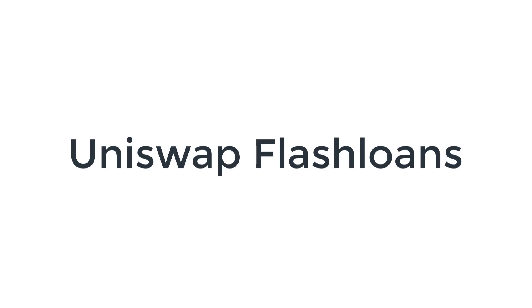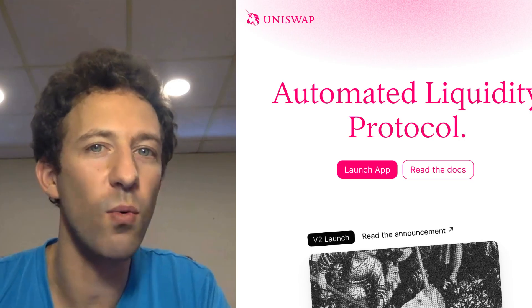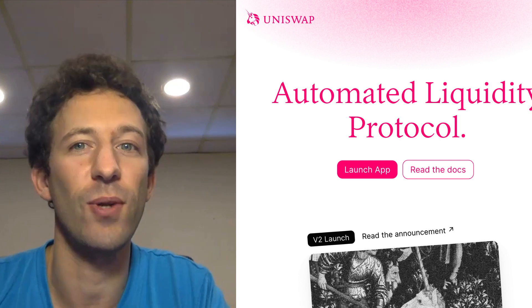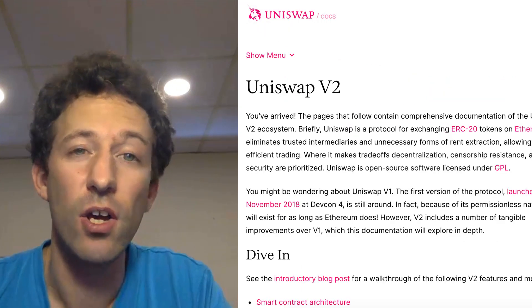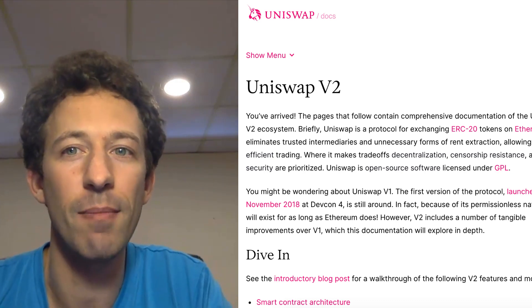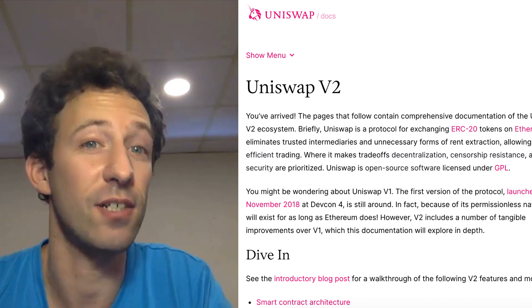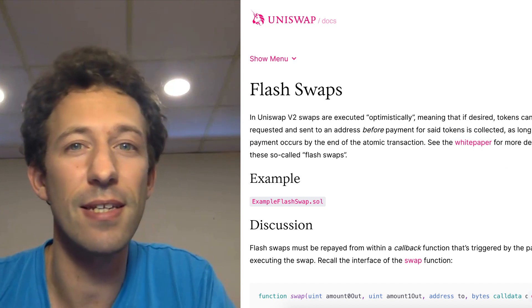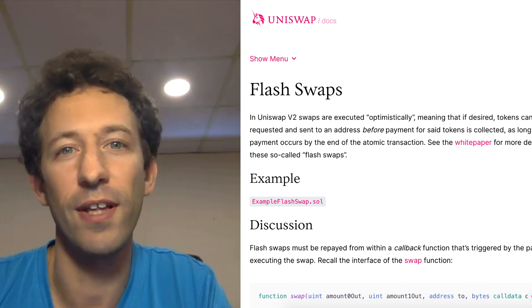Now that you understand the dYdX flash loan feature, the next provider is Uniswap, which is more straightforward. Uniswap is one of the most popular decentralized exchanges in DeFi. Uniswap recently upgraded to Uniswap V2, and as part of that update came a new feature called FlashSwap — essentially Uniswap's term for their flash loan.